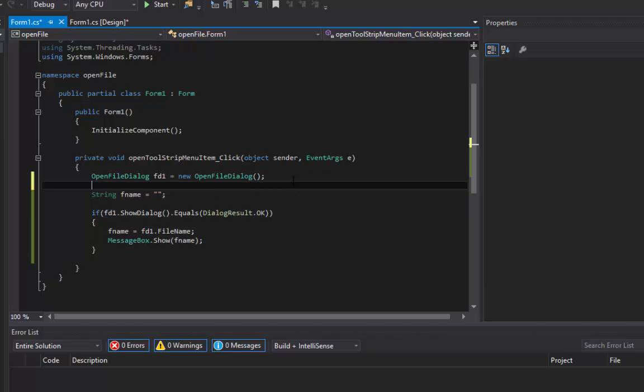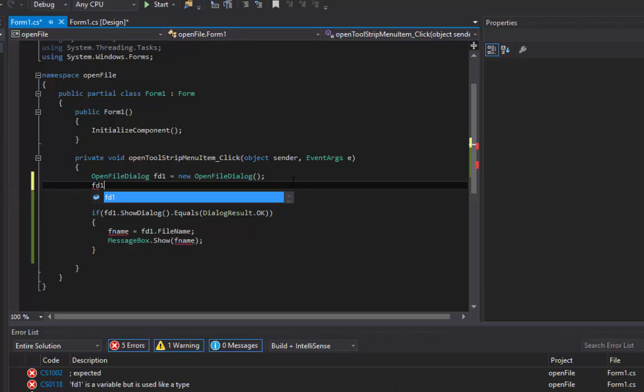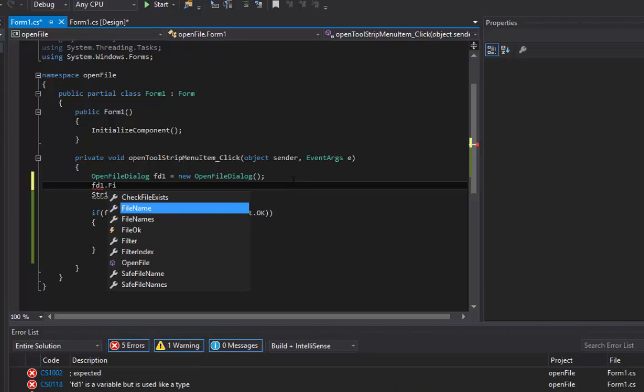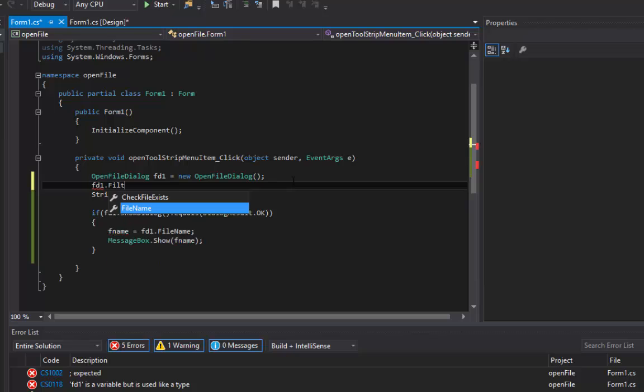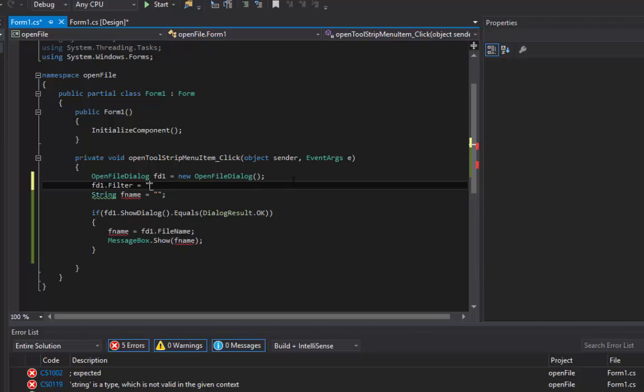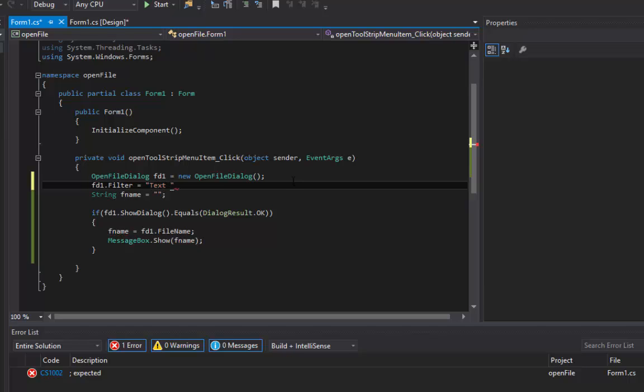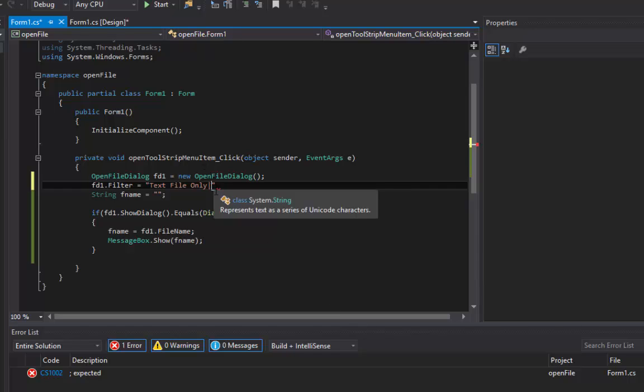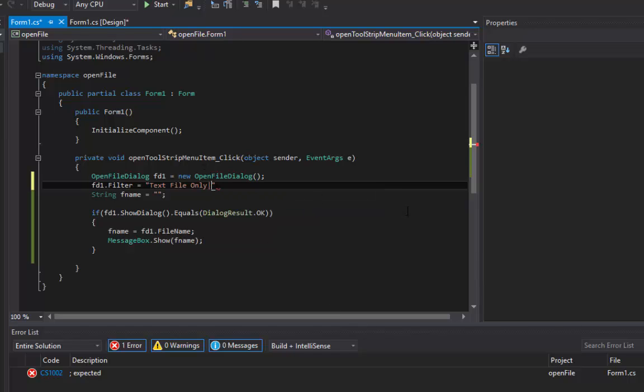Let's say something like fd1.Filter equals, let's say something like "Text File Only" and a pipe. The pipe symbol is located right above your Enter key usually. Then we're going to do *.txt file.